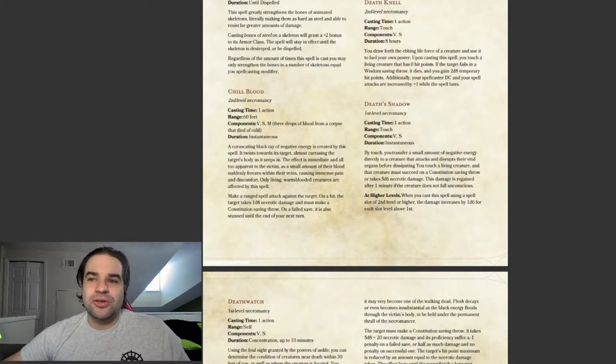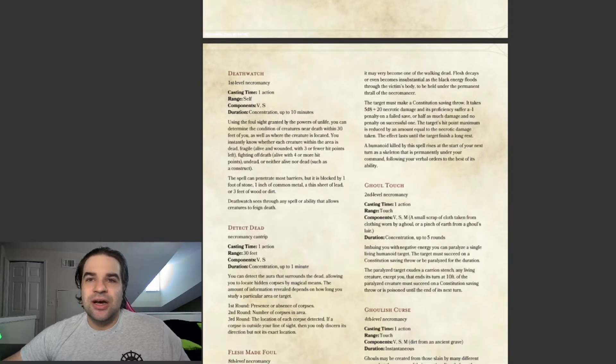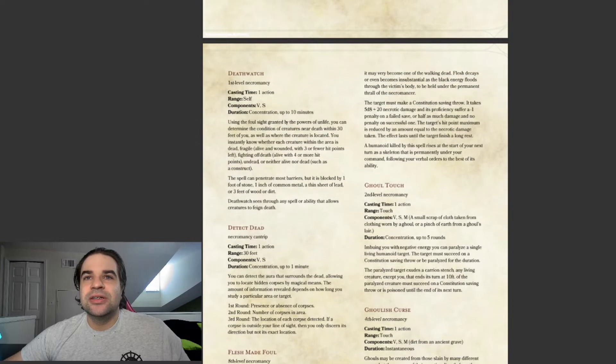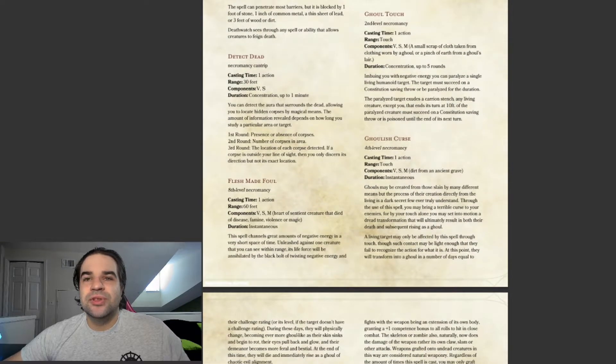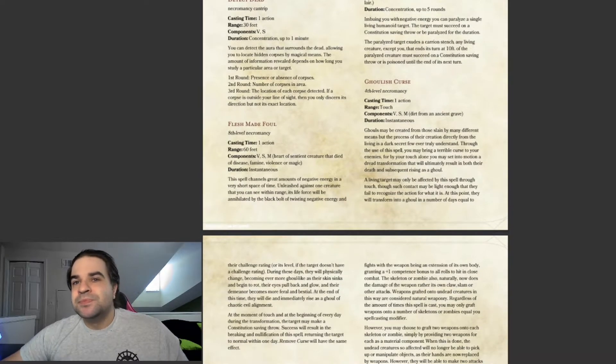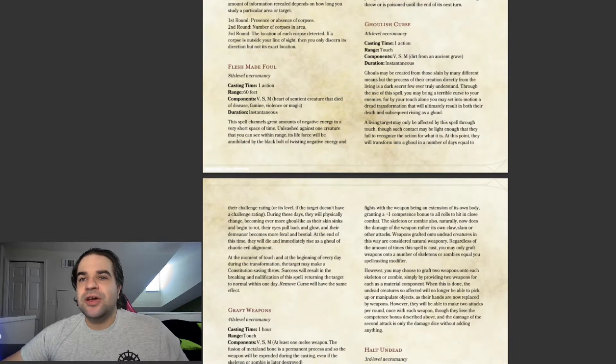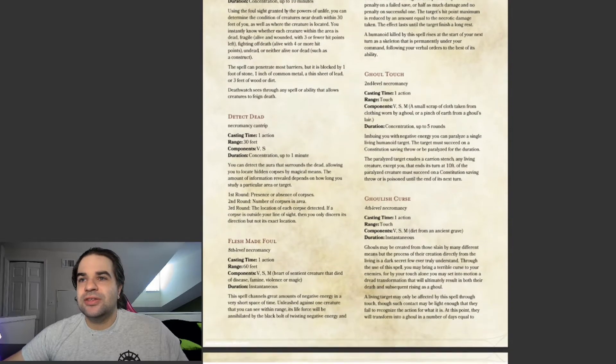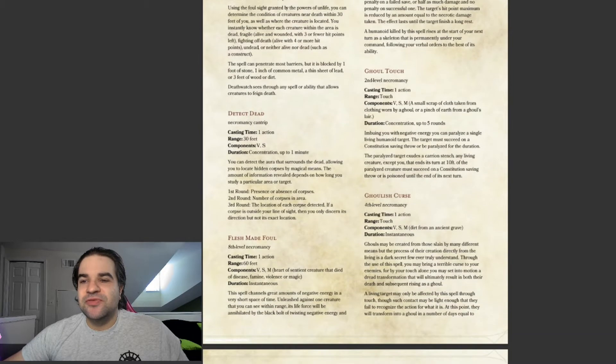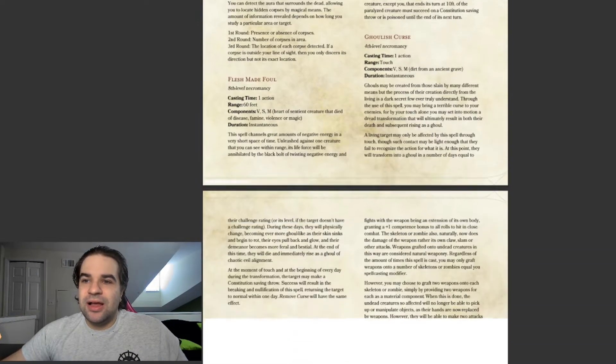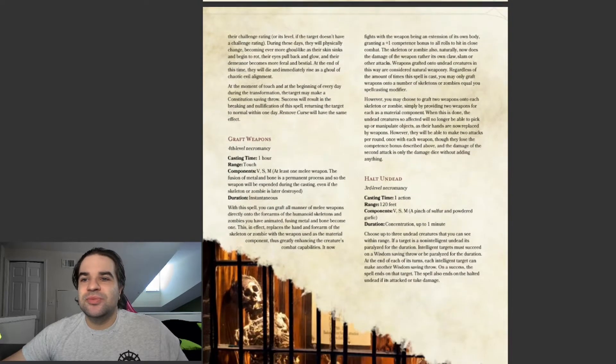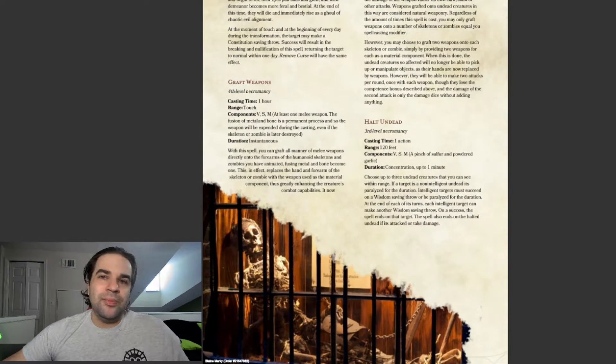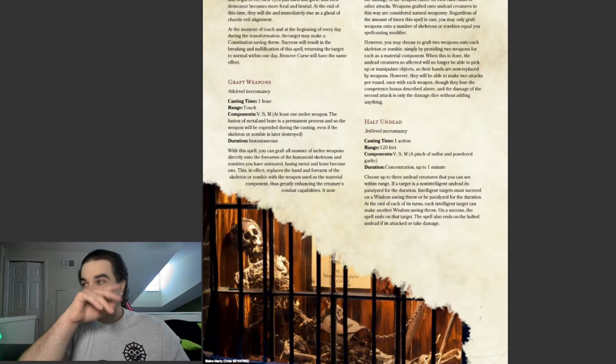There's more stuff in here. This is Necrotic Damage. This is Condition. Detect Dead. This is just Detect Good and Evil, but for Undead. A lot of these are just does very specific damage to things. This is pretty cool. It's called Graft Weapons.